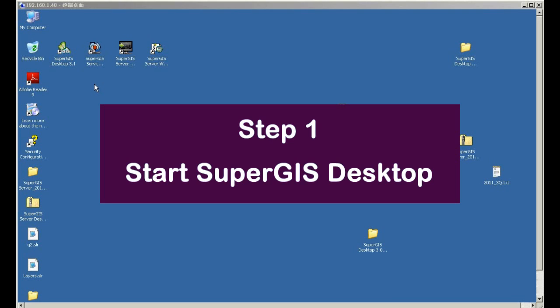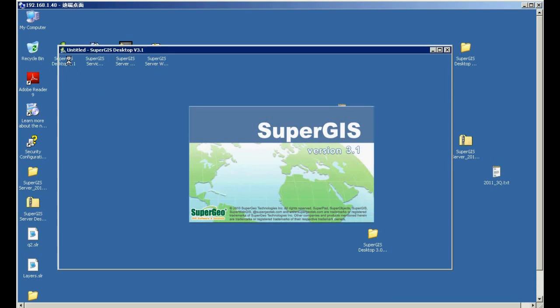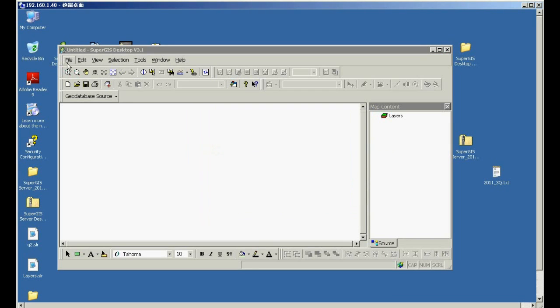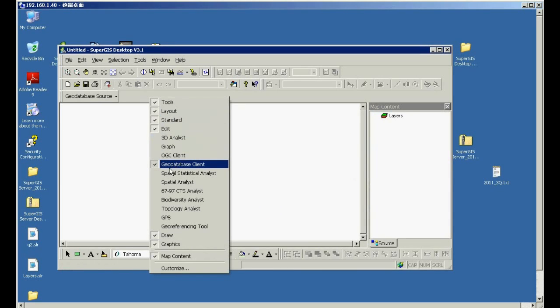In step 1, please open SuperGIS desktop. In here, please right-click the blank.